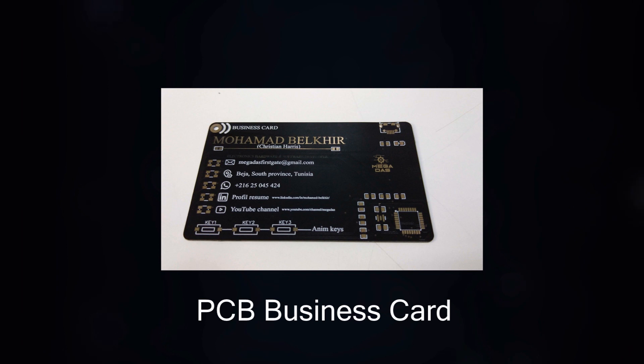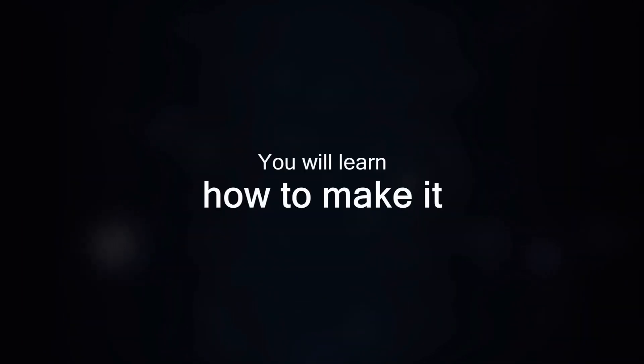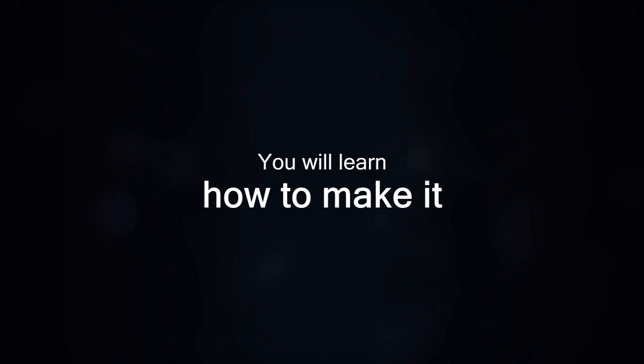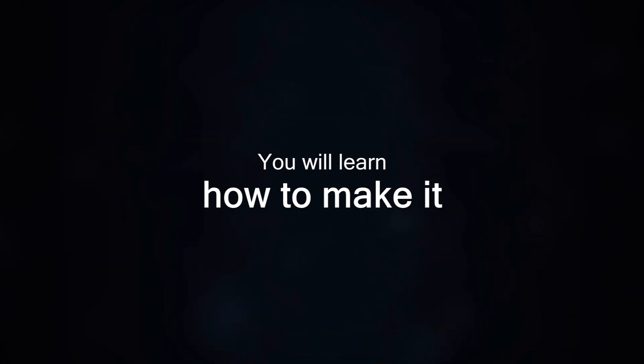I've been watching across the internet many cool business card ideas, so I decided to design my own business card in the form of a printed circuit board. I will show you in this tutorial how to make this happen and how to get a cool business card. So let's get started!